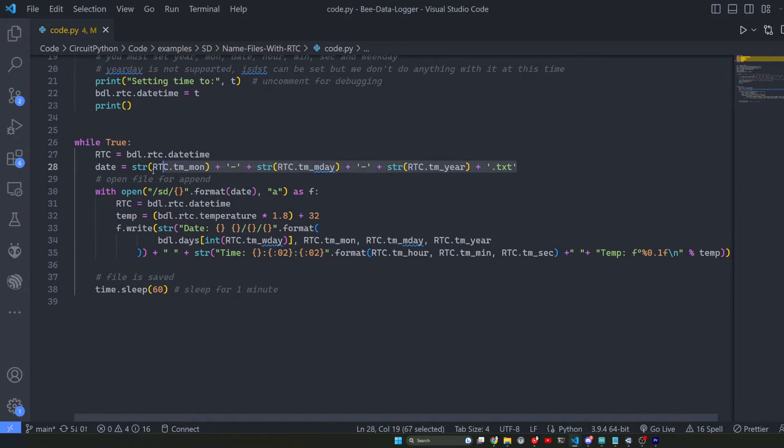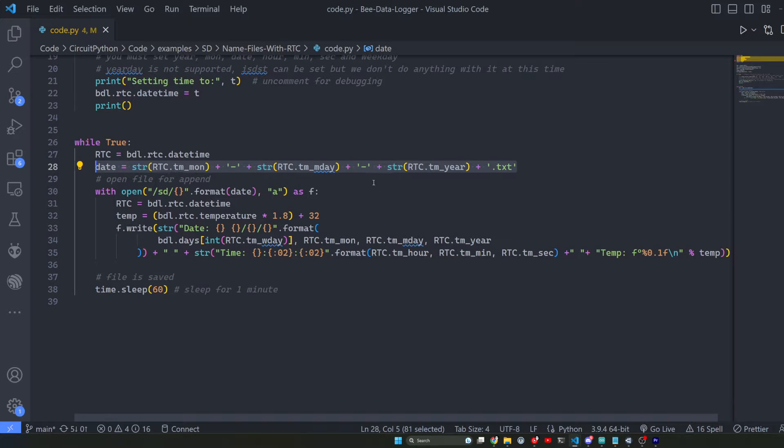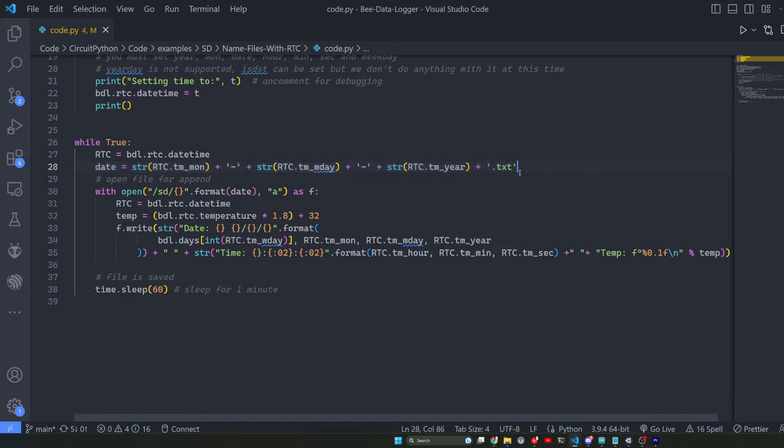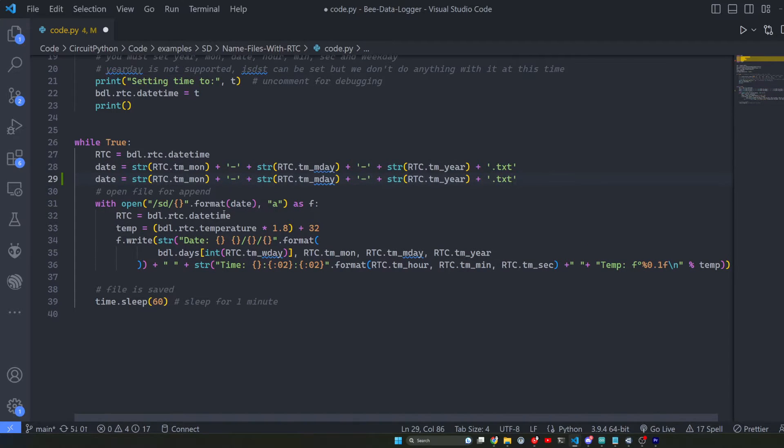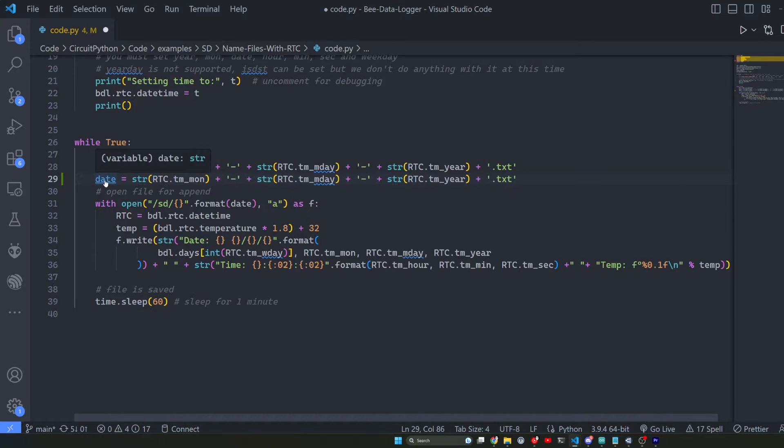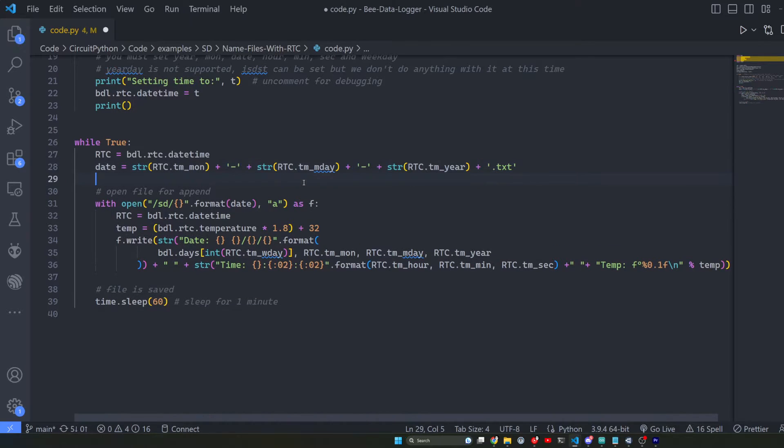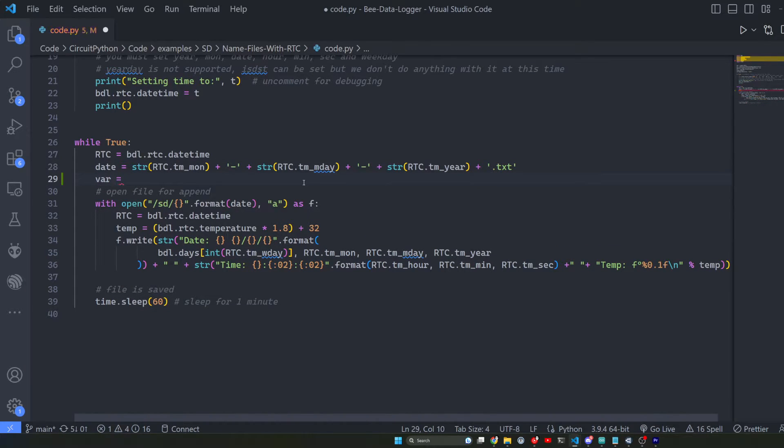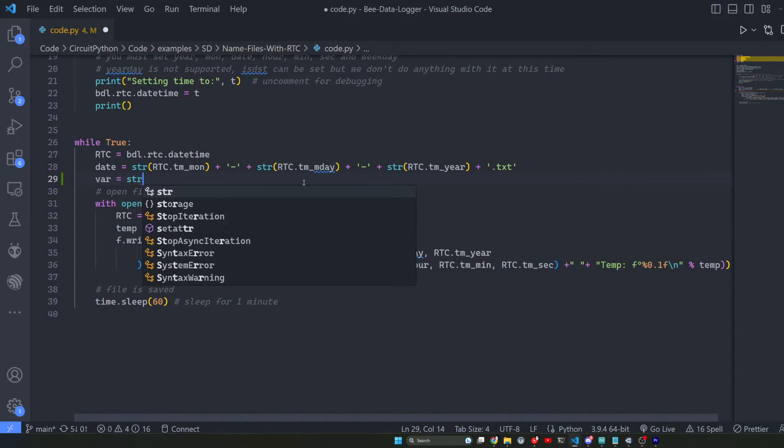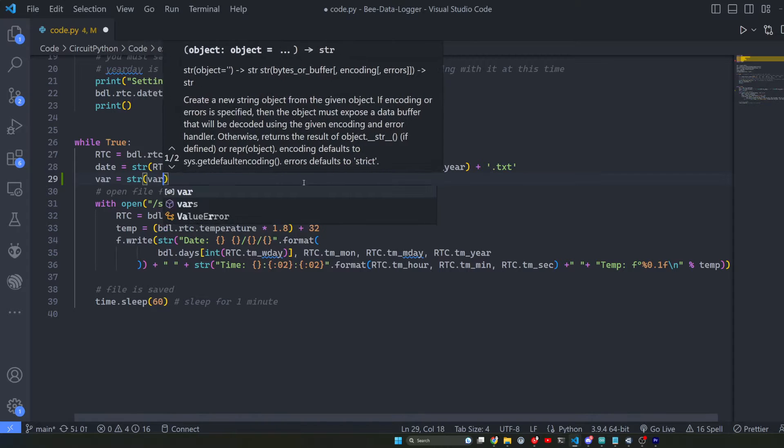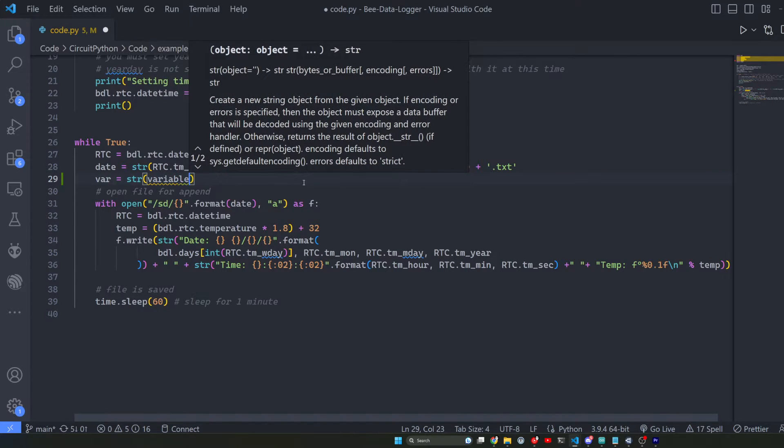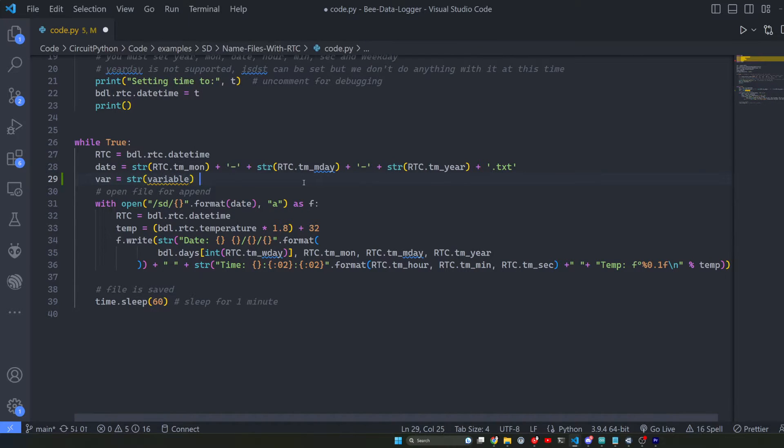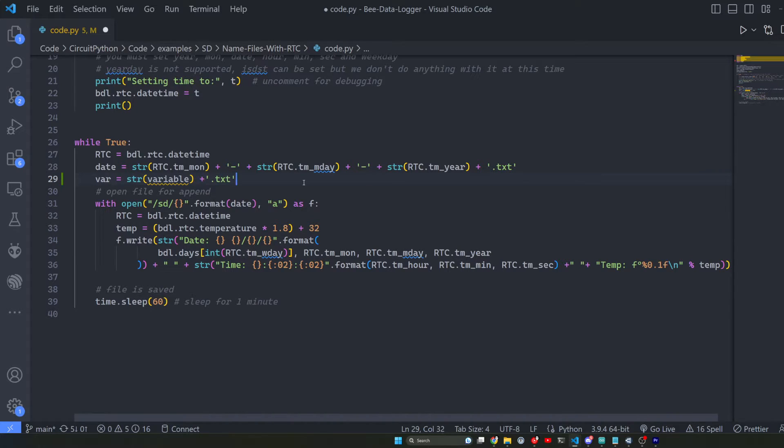This is the name of your file. Mine I have set up because I'm adding several different variables in here: one's the month, one's the day, one's the year, etc. But if you just had a simple variable you could do something like var equals string variable plus dot text. That's it.